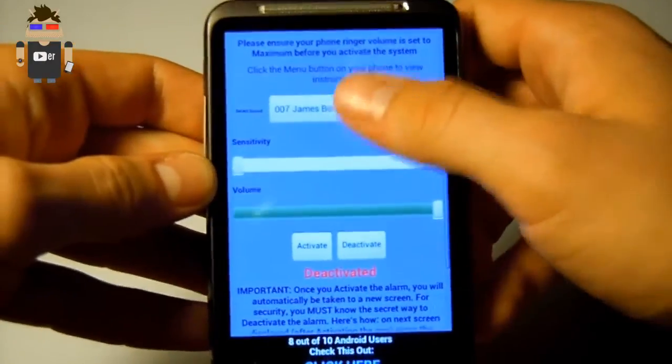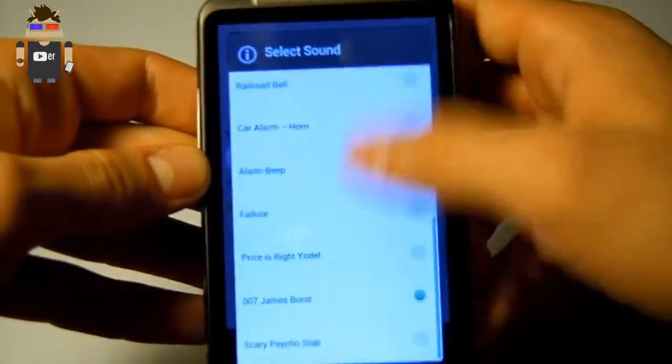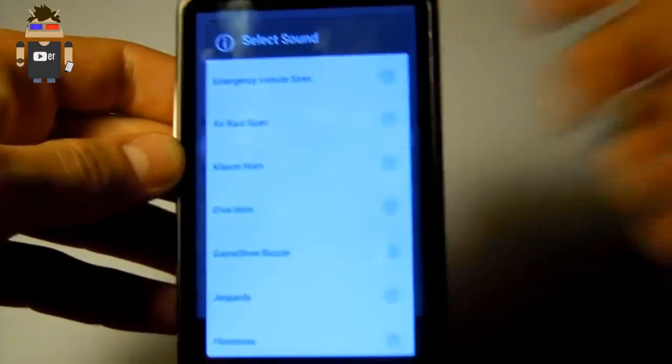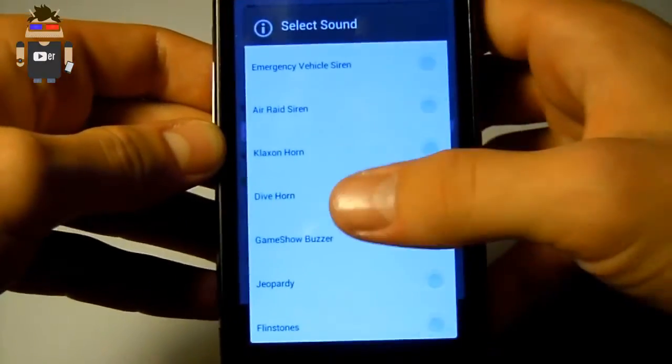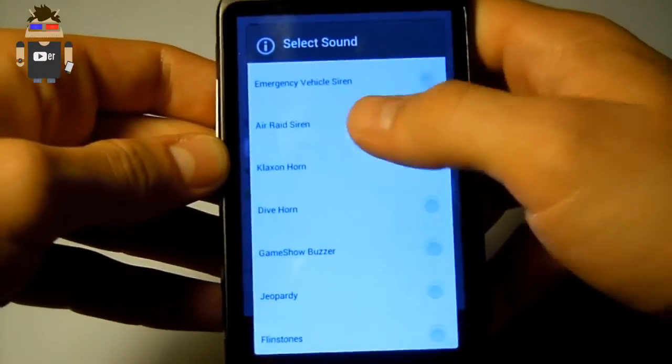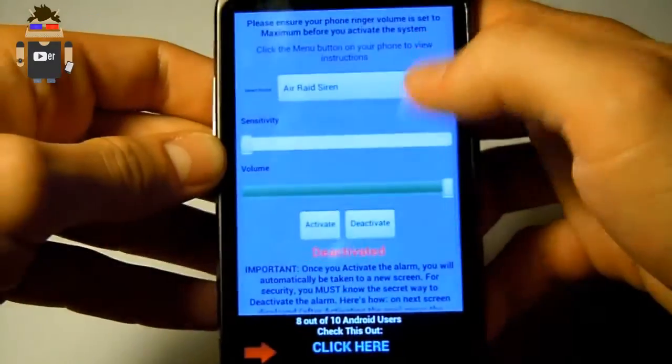First we have to select the sound. Here's a big choice of sounds. Let's take air raid siren.